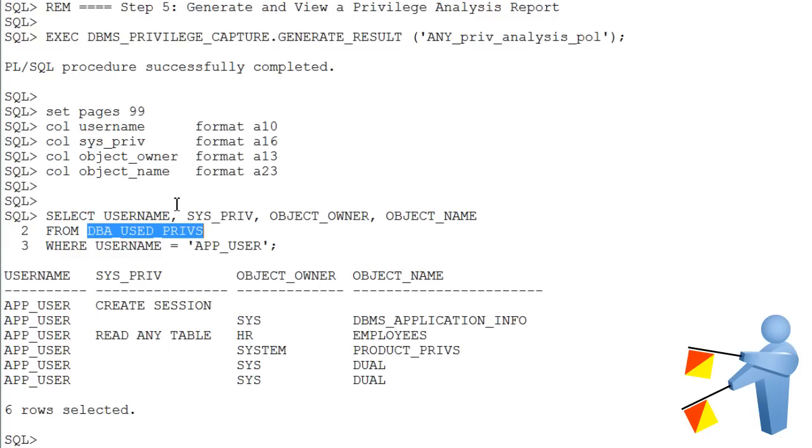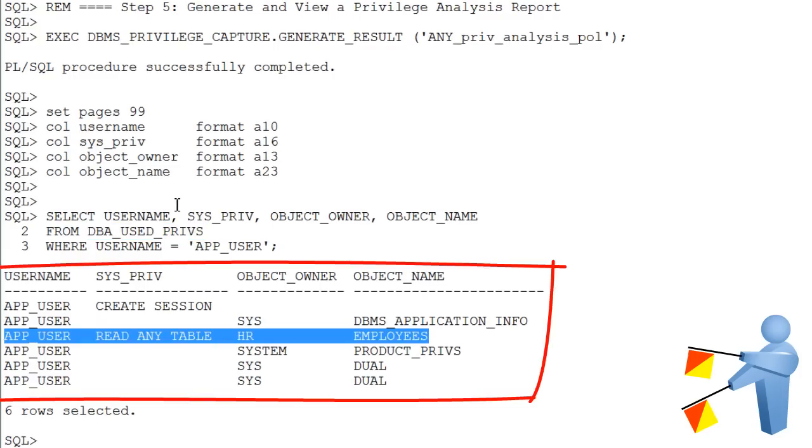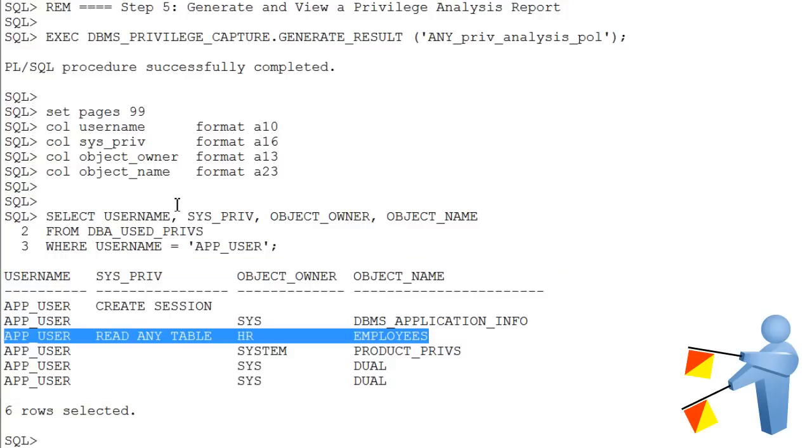Query the DBA used PRIVS view. And you see that the Read Any Table privilege was used in this query.